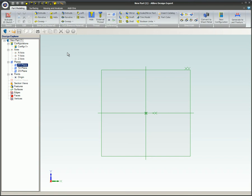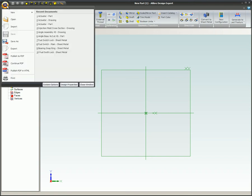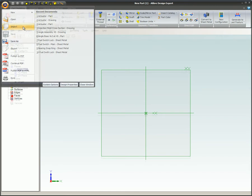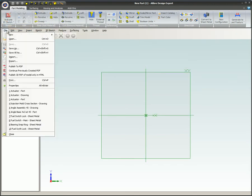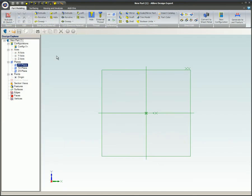Import the DWG or DXF into Alibre. You can find the Import command under the Alibre gem, under the File menu, or on the Quick Access toolbar.